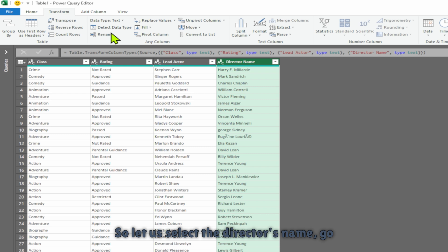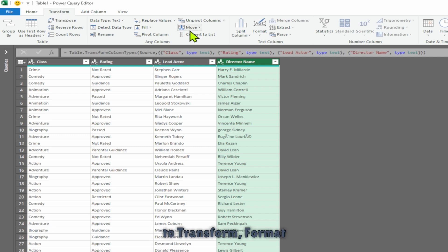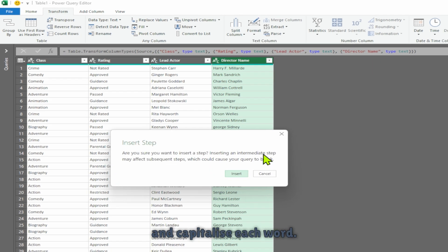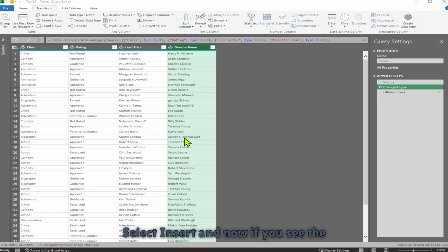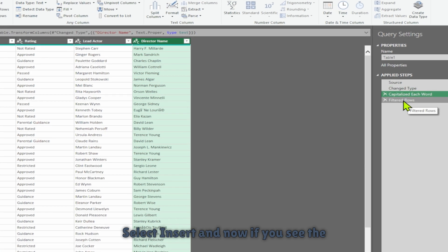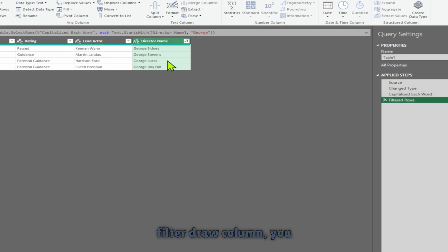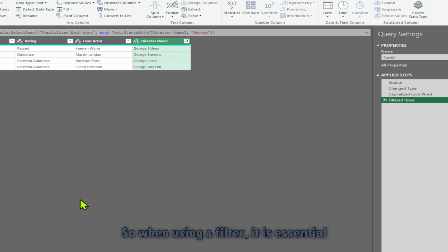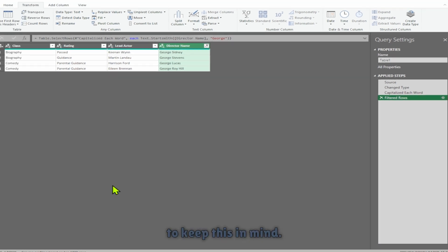This time let's transform all the director's names into proper case. Select the director's name column, go to Transform, Format, and choose 'Capitalize Each Word'. Select Insert, and now if you see the filtered row column, you get George Sydney appearing in your filtered list. So when using a filter, it is essential to keep this case sensitivity issue in mind.